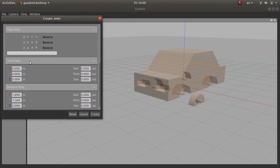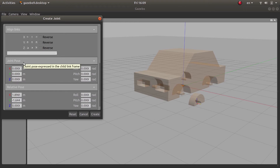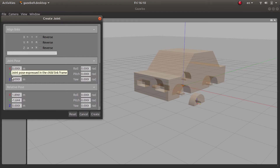You will have two things under position. The first is the joint pose, which is the position of the axis of the child part with respect to the child part's own frame. In this case I need to place the axis at the center of the child part, which is the wheel. To do so, I keep all the coordinate values at 0, and I obtain this result. Pretty much every time this will be the case.